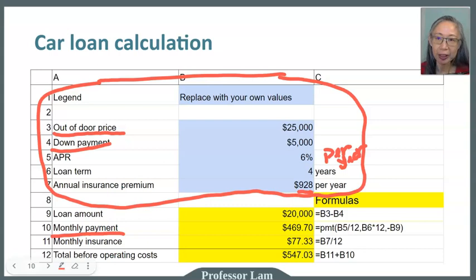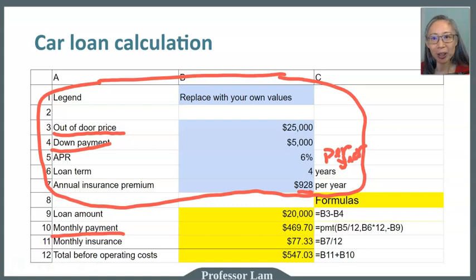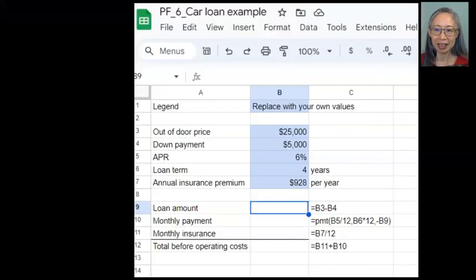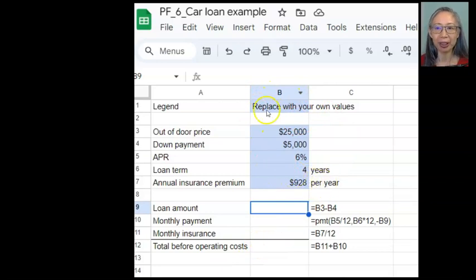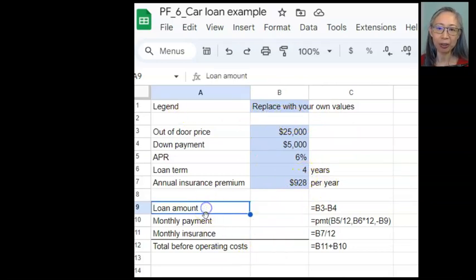Our goal is to compute the monthly payment on this car, and we will also add on the insurance. That will give you an estimate of how much it will cost before operating costs. Go ahead and pause the video, and when you're ready press start again and we'll get started together.